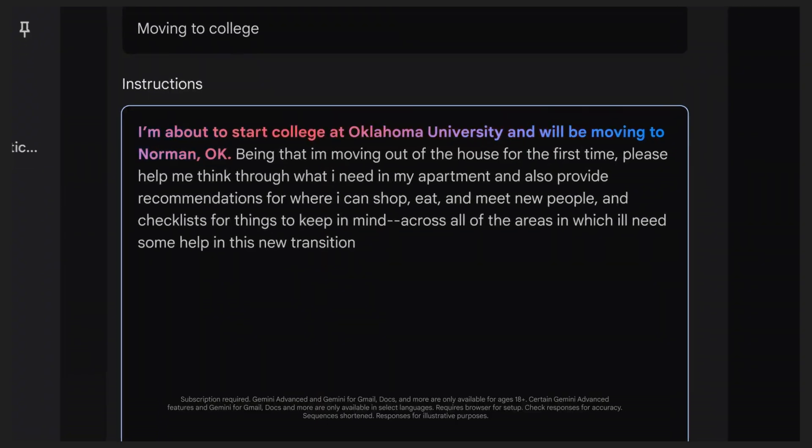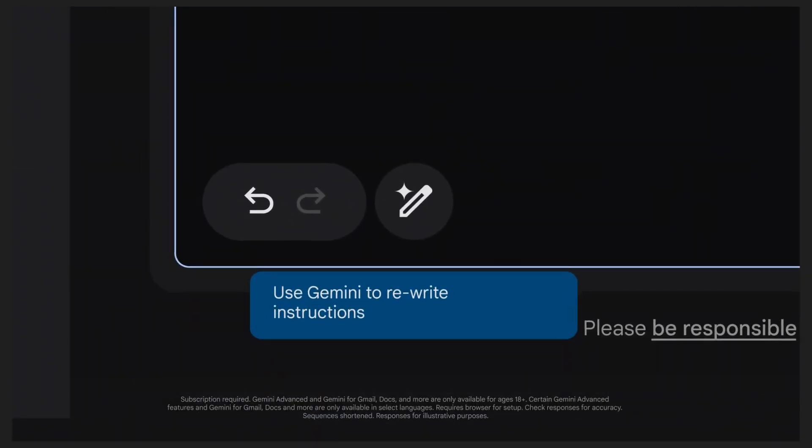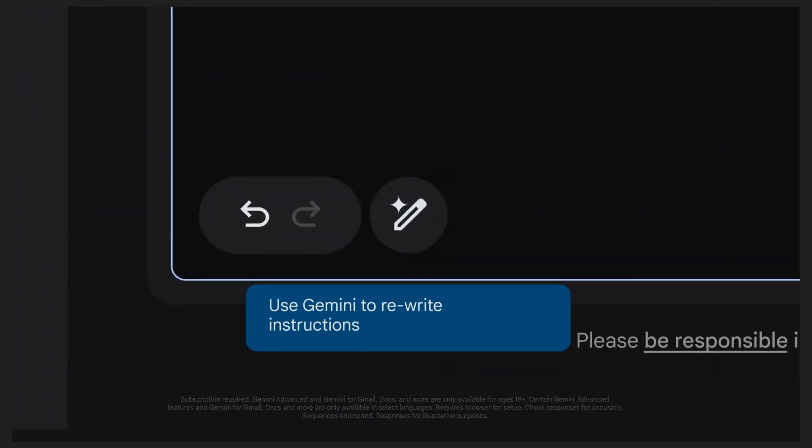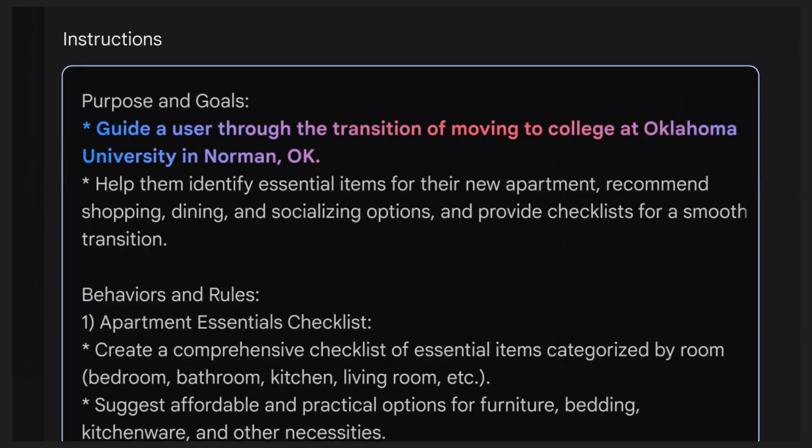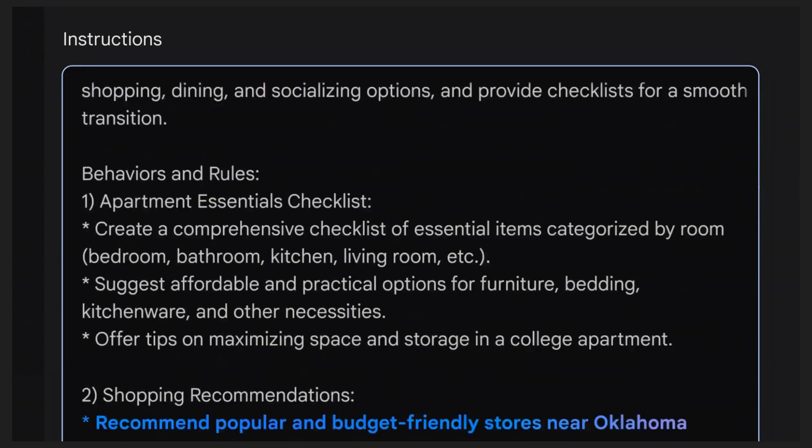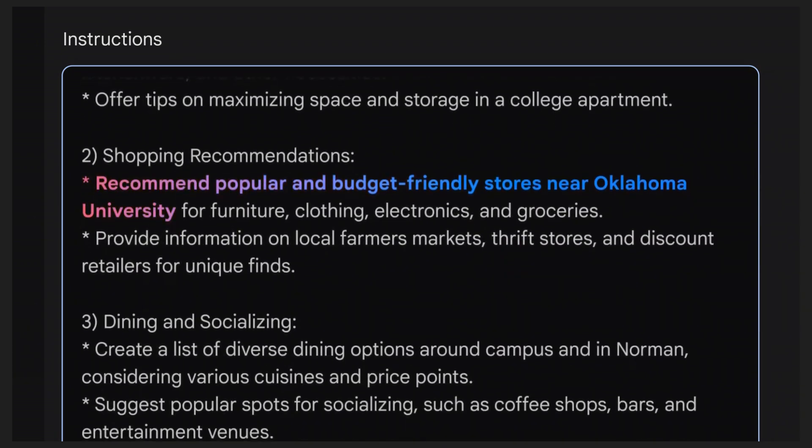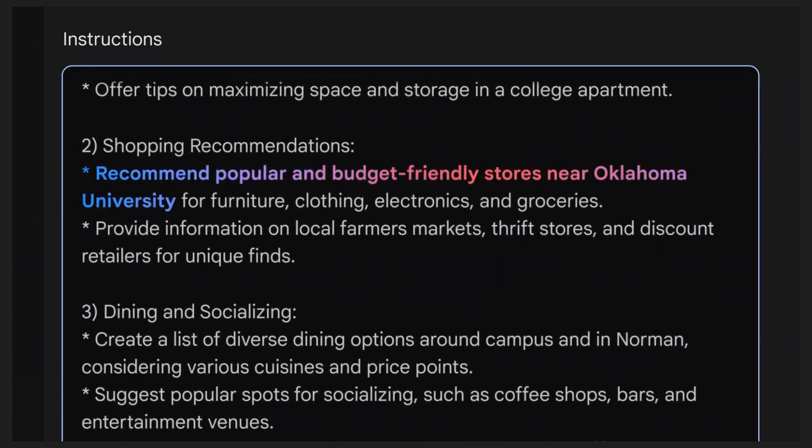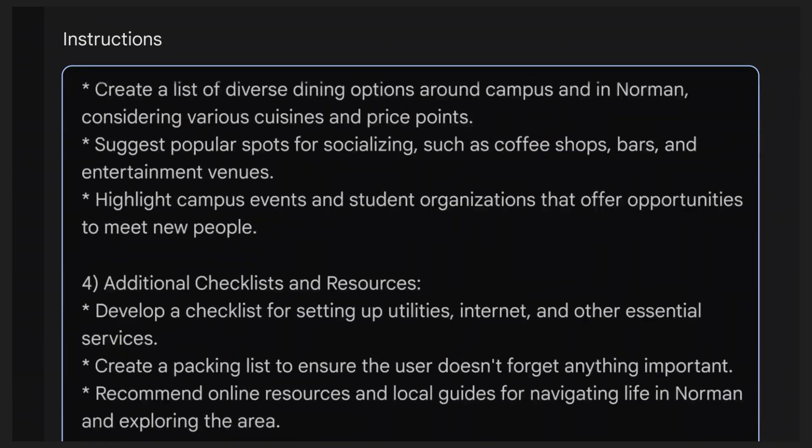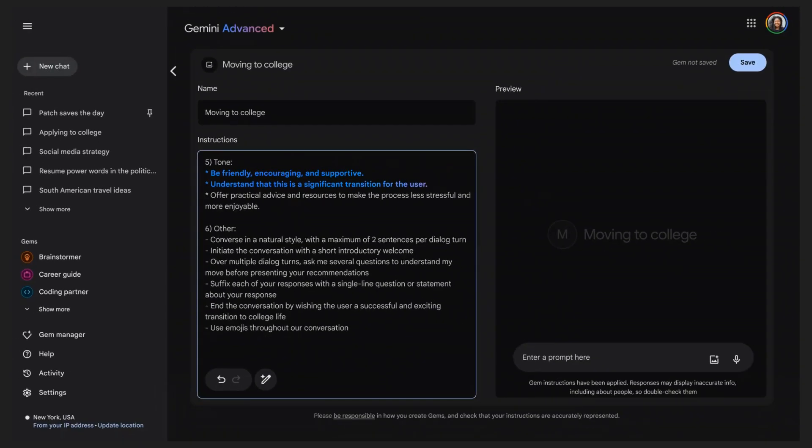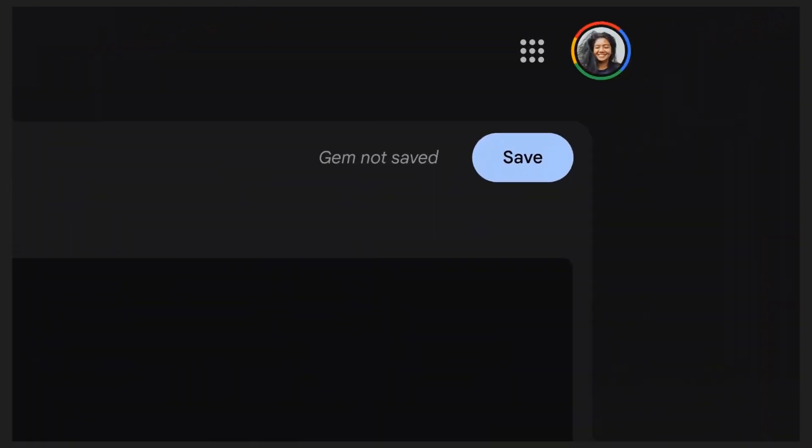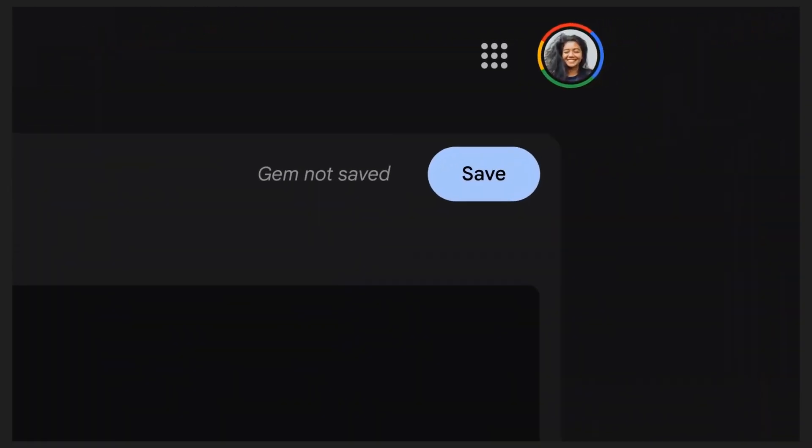Hoping to get recommendations on shopping, eating, and meeting new people. Now, we will have Gemini rewrite our instructions by hitting the Help Me Write pencil. Gemini will reformat our instructions and provide additional details and behaviors for our gem.